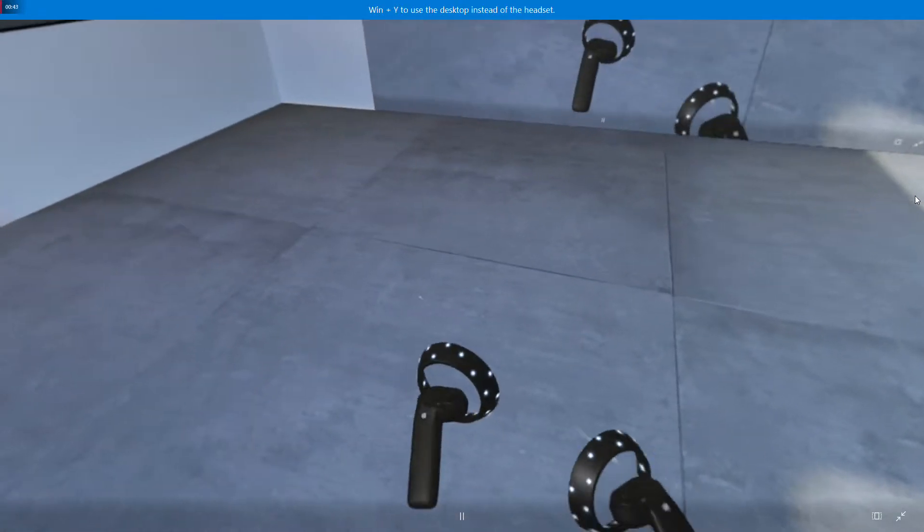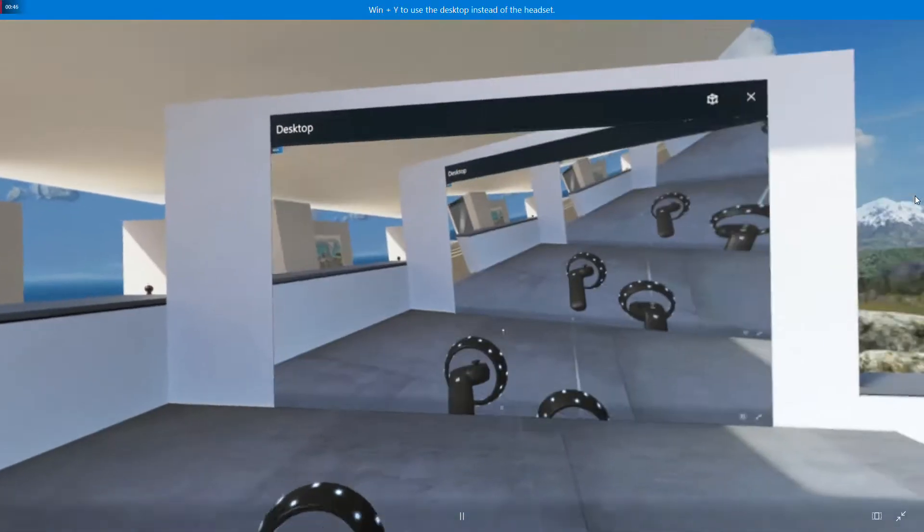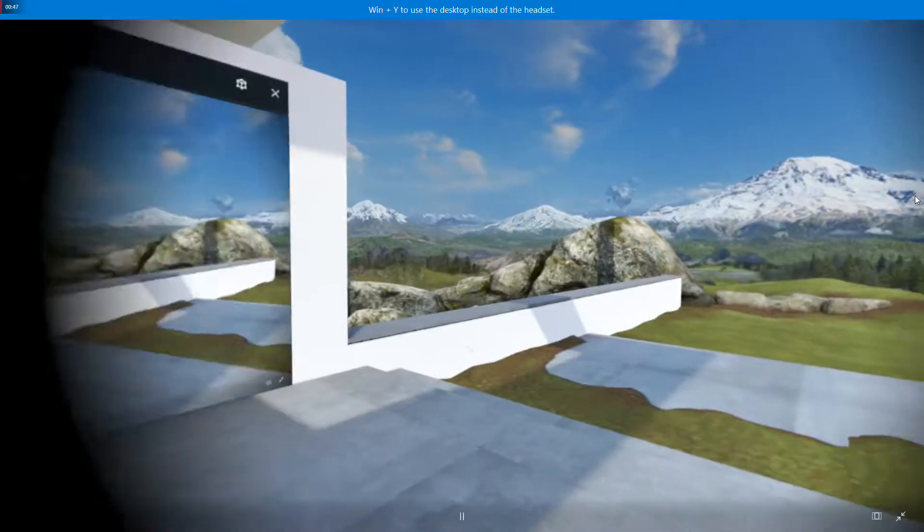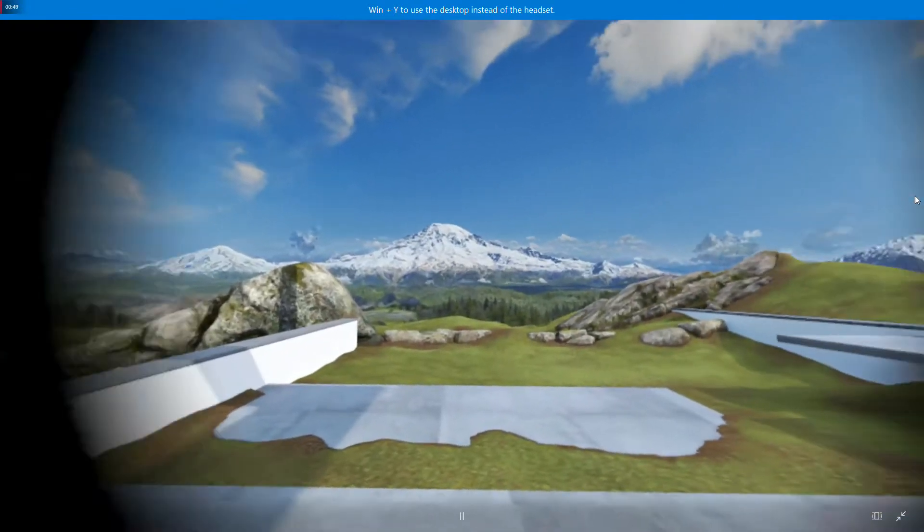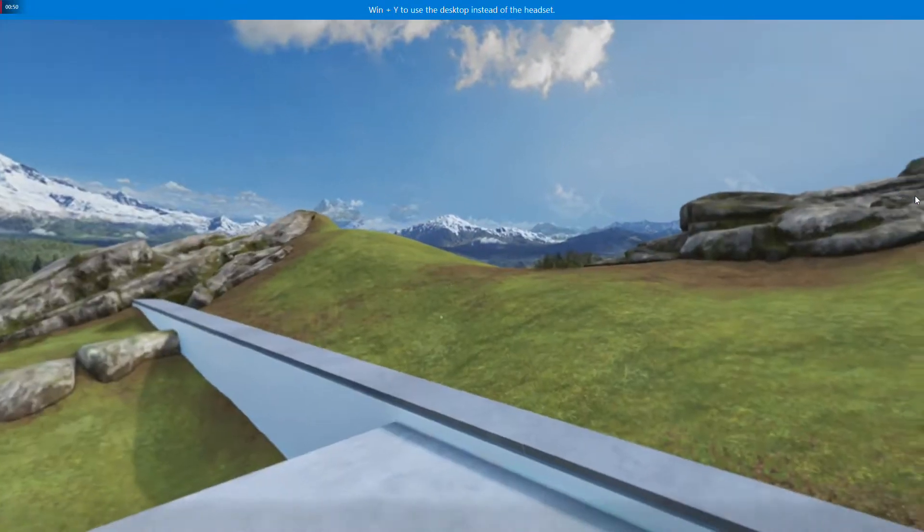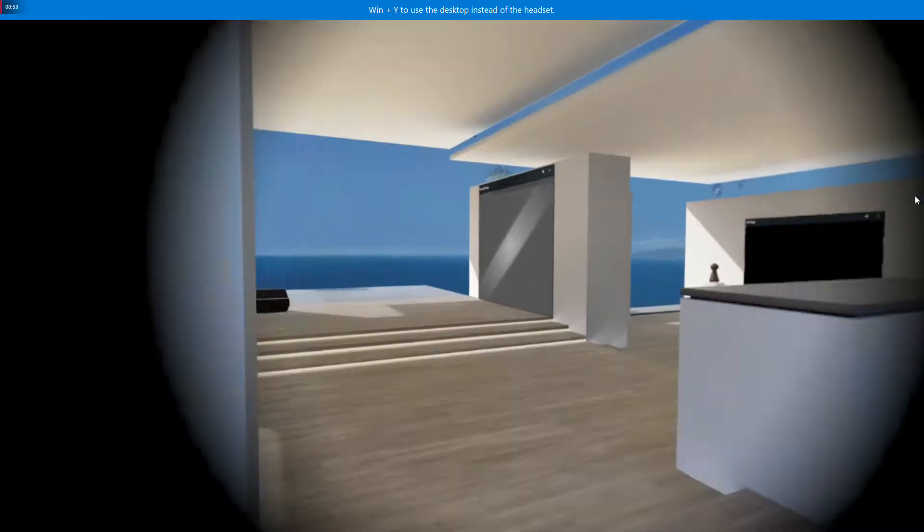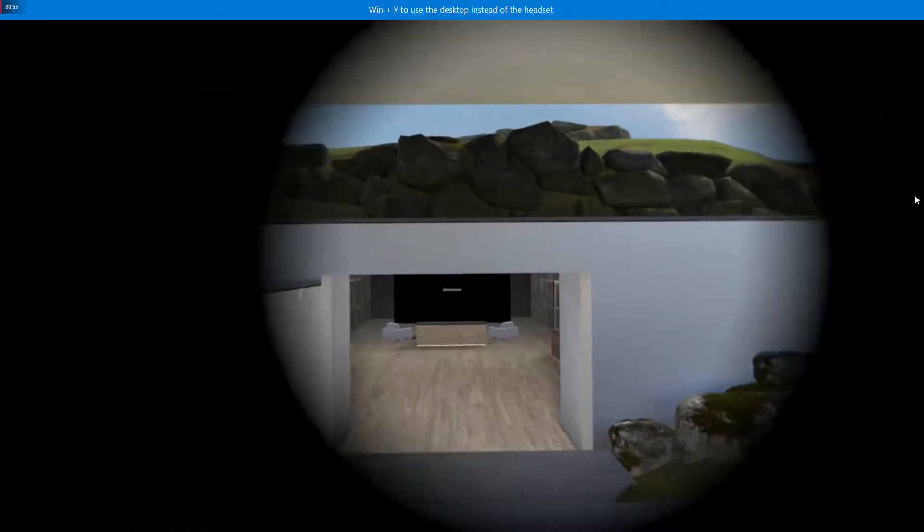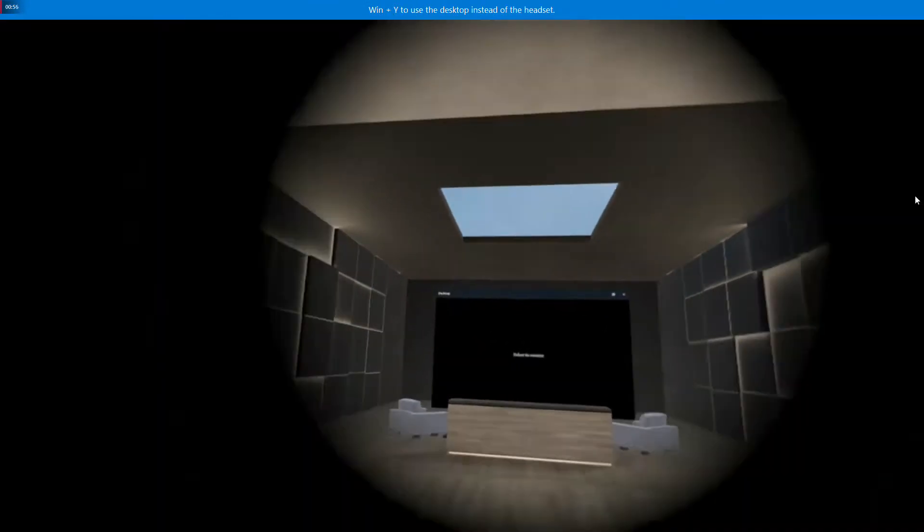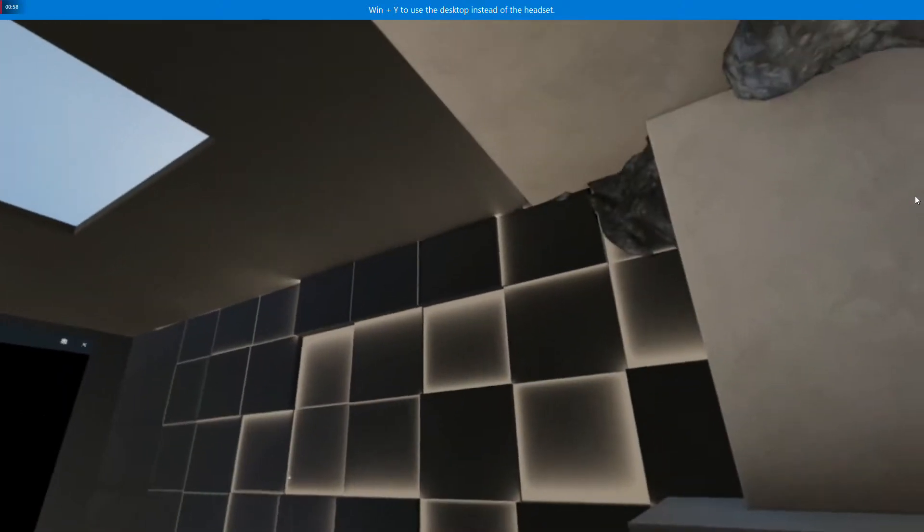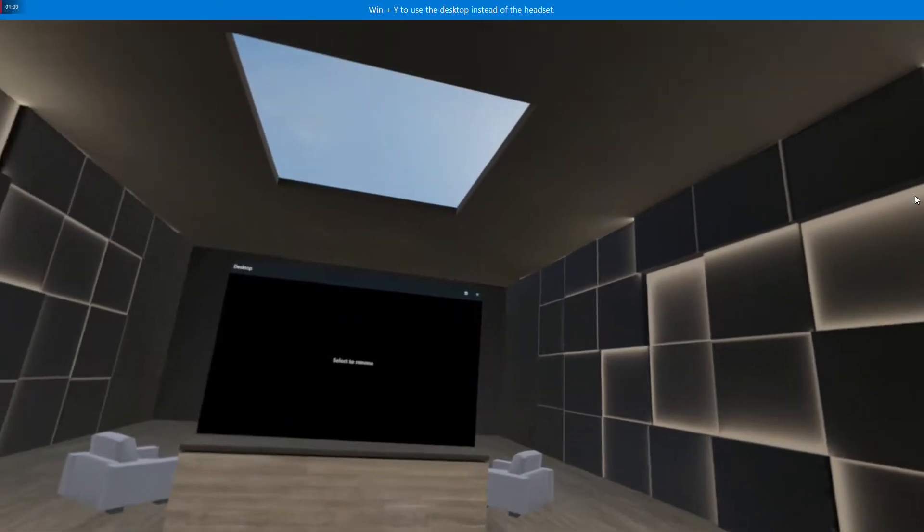Like, is it as good as the Vive or Oculus, or is there enough games or content for Windows Mixed Reality headsets? And what should you know before buying one? Yeah, that's the most important part. All that I'm gonna answer right after the intro.